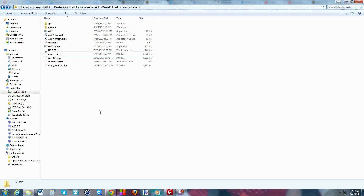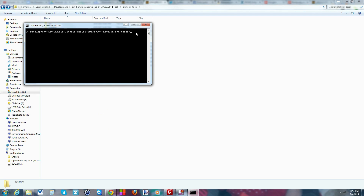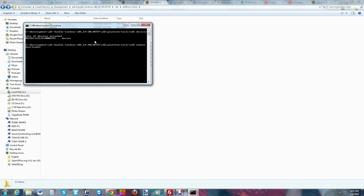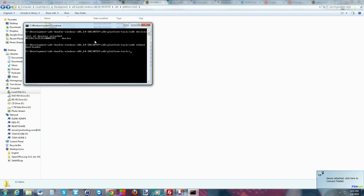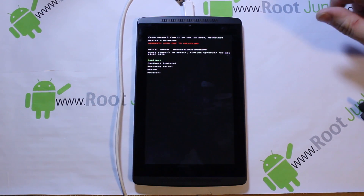Now we're going to open a command window by holding Shift on the keyboard, right-clicking, and selecting 'Open command window here.' Run the first command: 'adb devices' and hit Enter. If your device is working correctly and you have the latest ADB driver installed, you'll see a serial number with 'device' next to it. Then we reboot into bootloader mode with 'adb reboot bootloader' and hit Enter. The device reboots and you can see it says 'Device Unlocked' — that's the prerequisite.